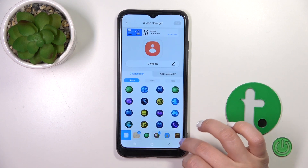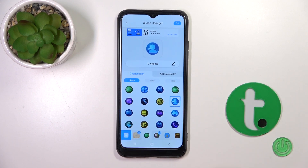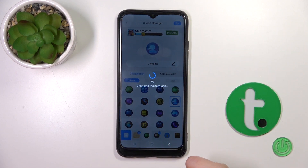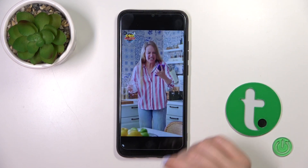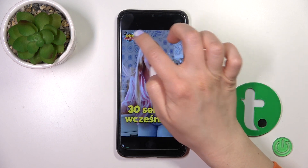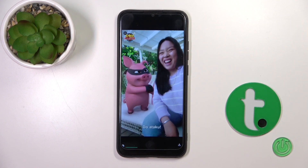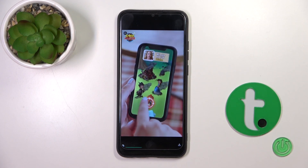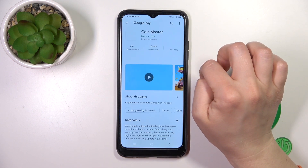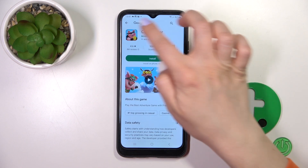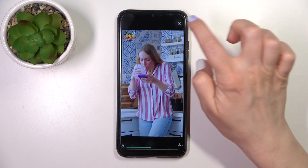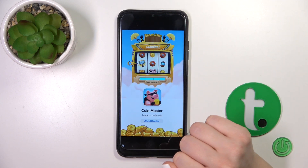For example, let's select one from these available icons. Tap on the right upper corner X-Icon — here you can skip the ads.